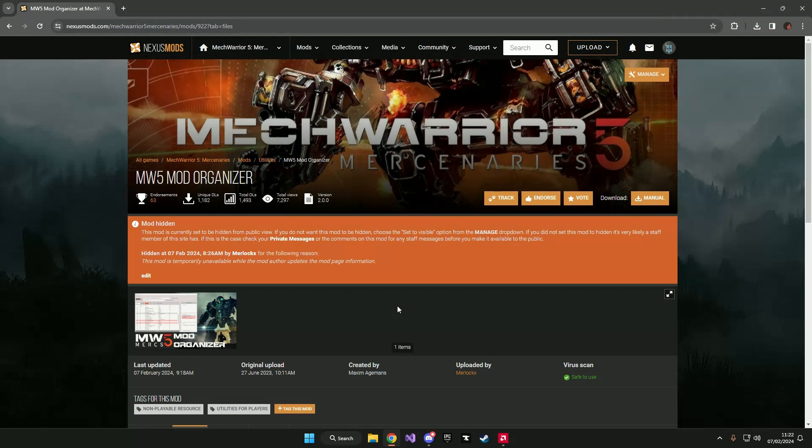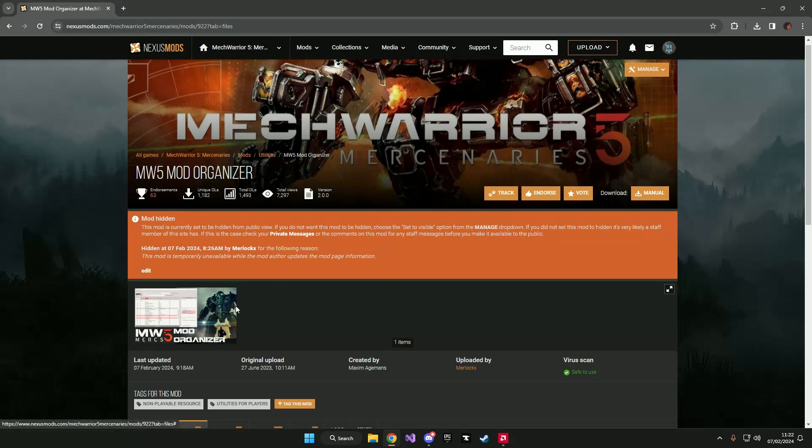Hello everyone, I am the author of Macquarie 5 mod organizer and I will quickly go over how to download and install the application. The first thing you want to do is go over to the Nexus mod page.